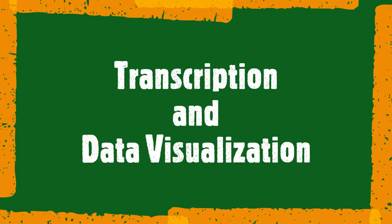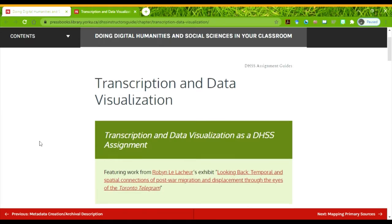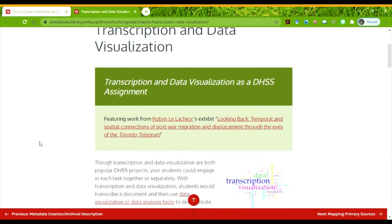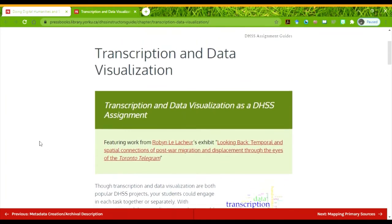And today we're going to be talking about transcription and data visualization. These are pretty popular digital humanities activities, and they're probably not surprising or unusual to you.